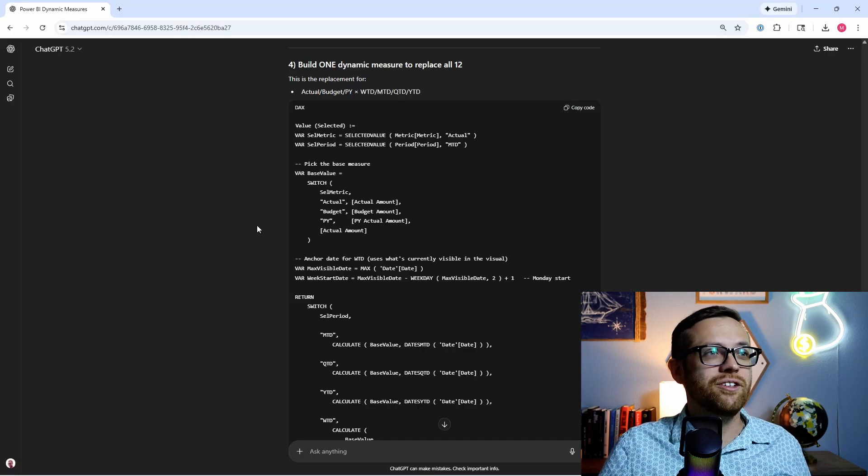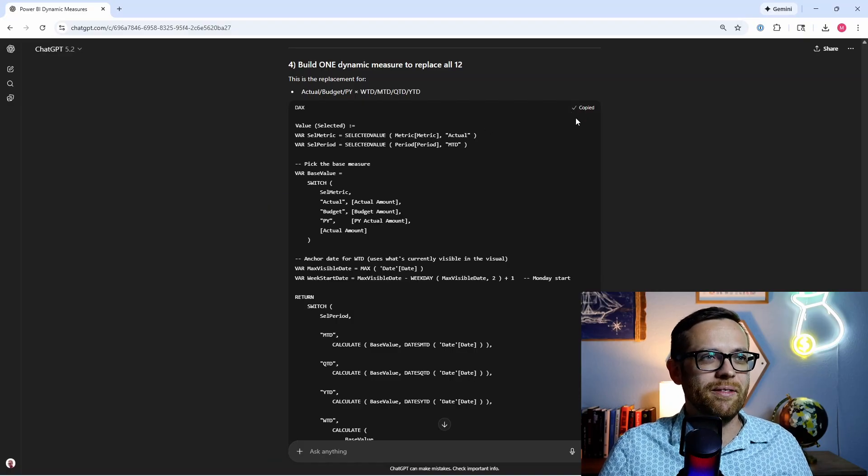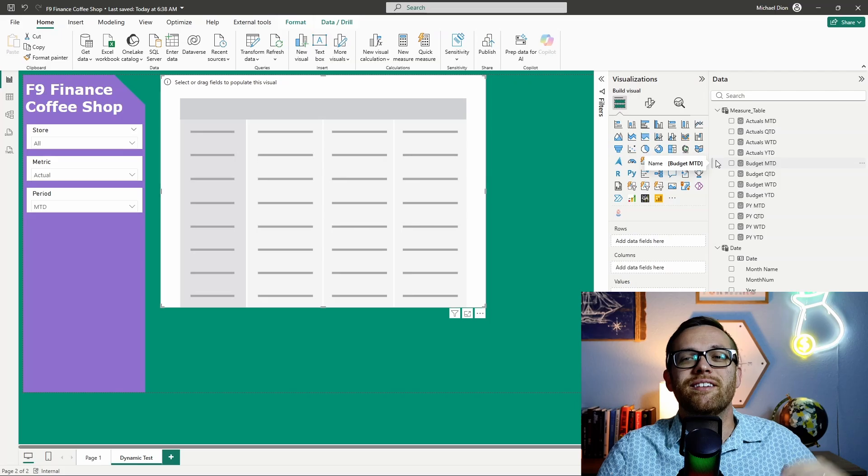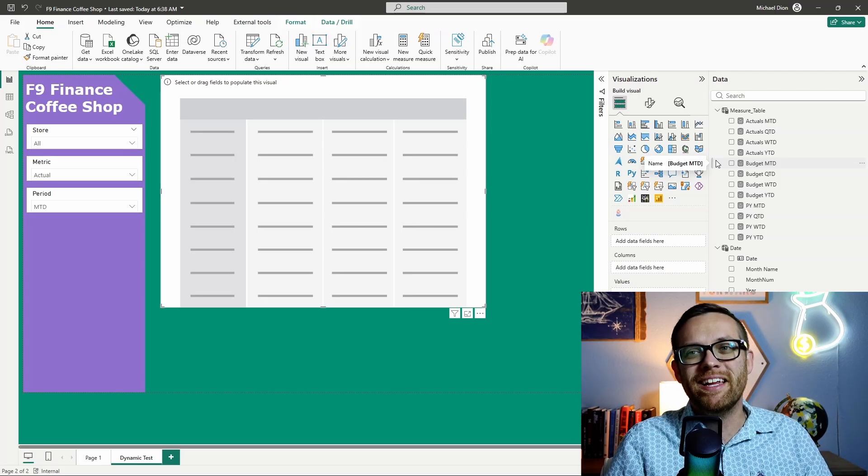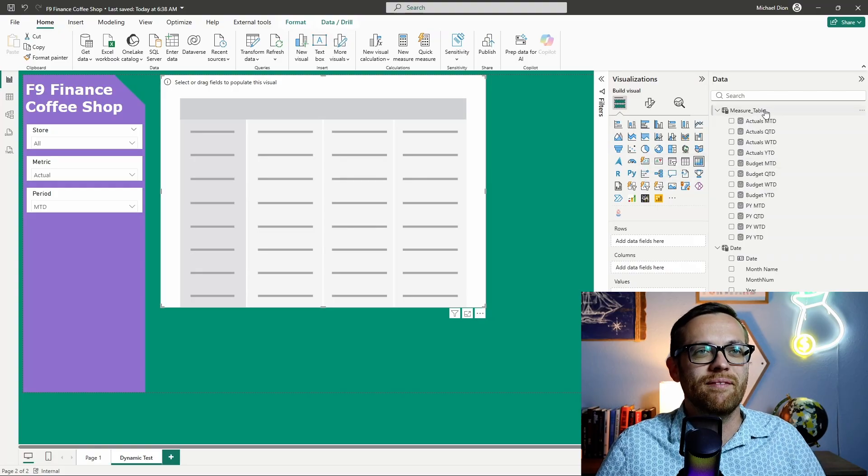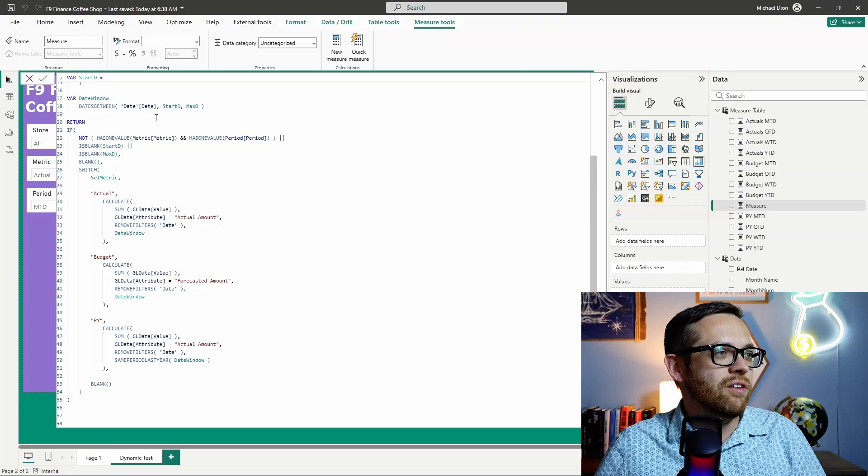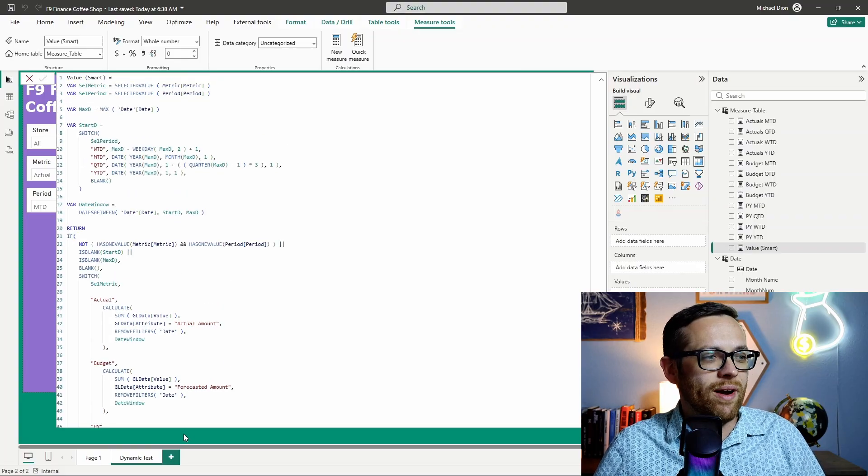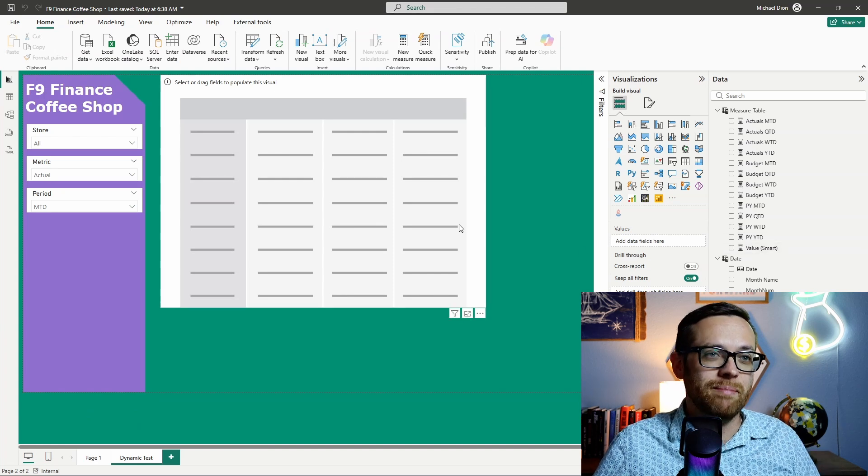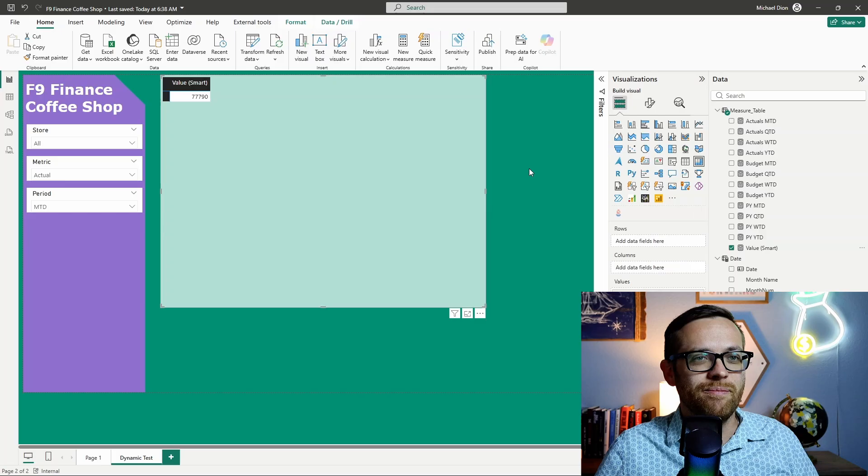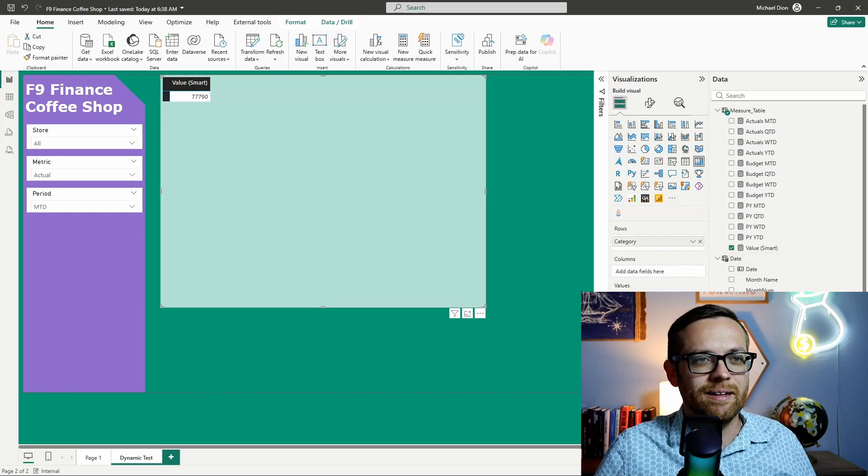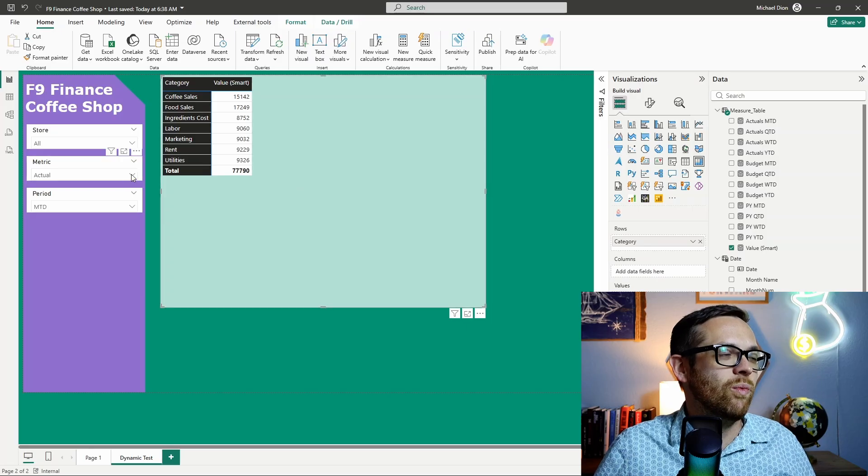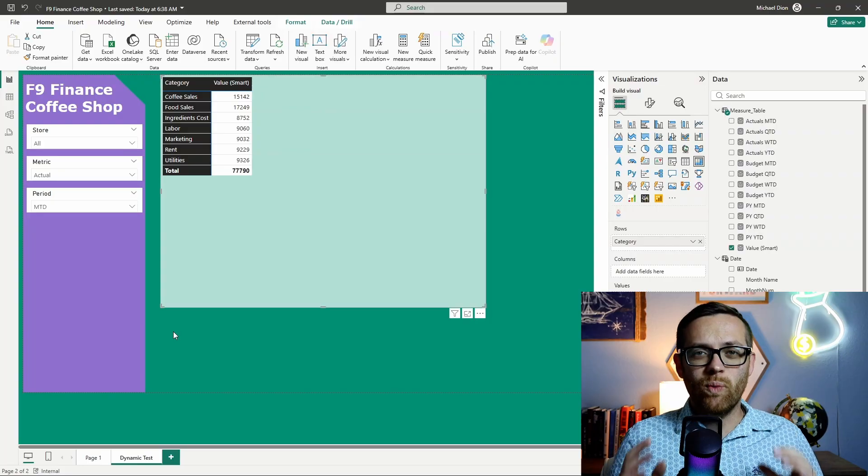All right. Now the last thing we need to do is to build the one dynamic measure to replace all 12. So let's go ahead and copy the magic code right here. So now this code is going to do everything for us. It's going to dynamically pull in what's in metric and period. It's going to calculate all the information we need out of our main table. This is going to be kind of the one and done. So we'll hit new measure. We'll paste in all of our code. This is going to be called the smart value. So we'll check that off. All right. So now we've created that measure and that measure is what we're going to pull into the matrix. So we'll go ahead and pull this in as our value. There you see is the value I'm going to pull in. We'll just pull in our category so we can look at our accounts. We can come back to GL data. We'll pull in category. There you go. Okay.